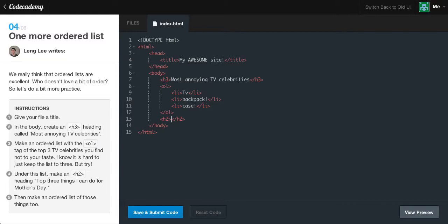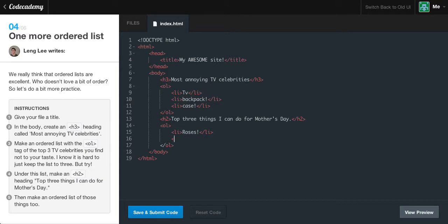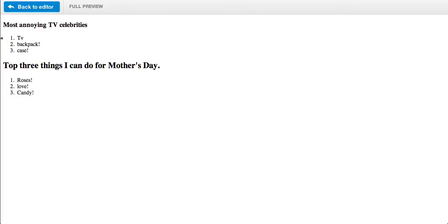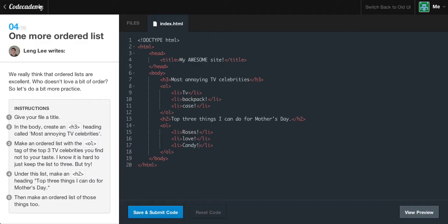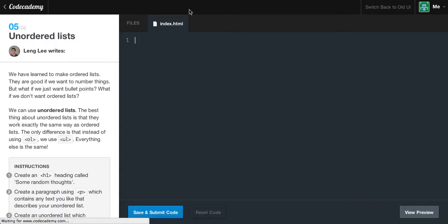Under the list, make an H2 heading: 'Top 3 things I can do for Mother's Day'. Create a new heading 2 tag, paste that in. Once again, make a new ordered list. First list item, we could say 'get some roses' because all moms love roses. Second item, 'love'. Third list item, 'candy'. Moms love candy. We view our preview - we have the most annoying celebrities and top 3 things I can do for Mother's Day. Submit our code and we get the green light. That is freaking awesome.